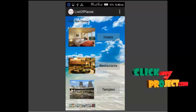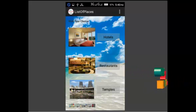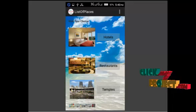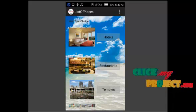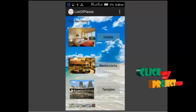So when we click on this hotel information, it will show the list of hotels that is famous in Madurai and restaurants as well, temples and malls.